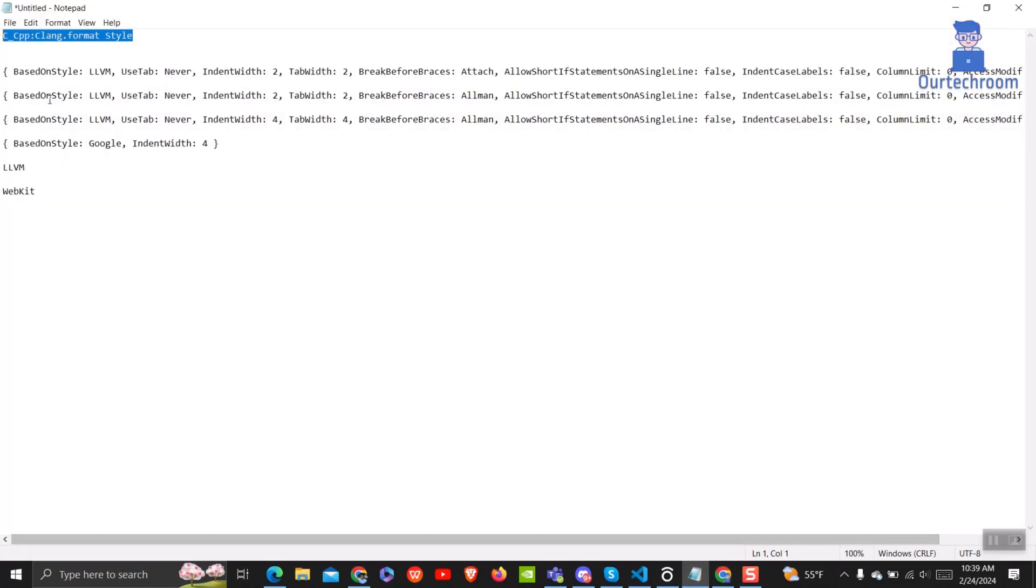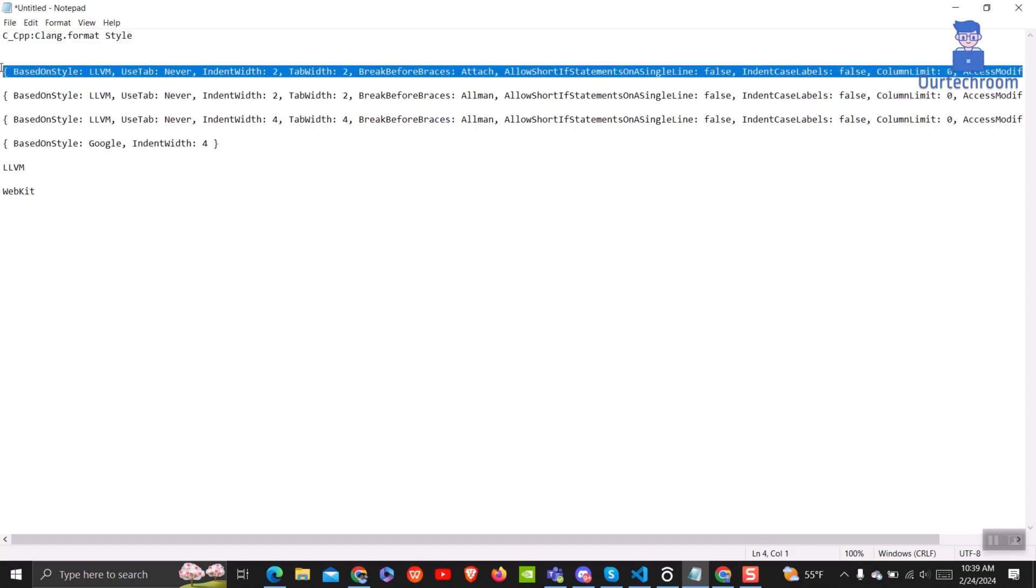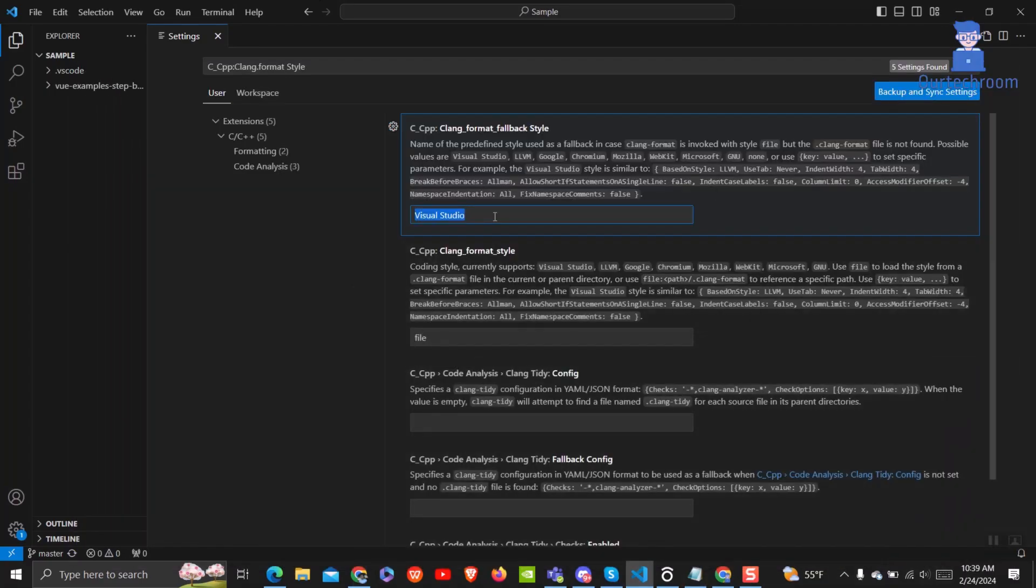Then replace the text field under clang format fallback style with any of the following options. I will provide this in the description as well. I will use the first one.